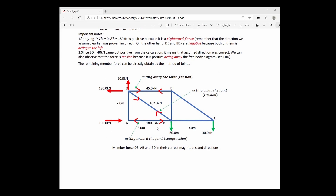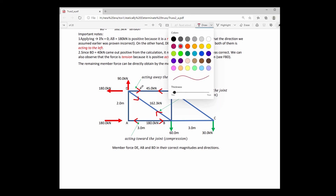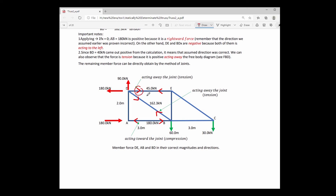Here is the summary of results: member force DE equals 45 kN under tension (acting away from the joint); member force BD equals 162.3 kN under tension (acting away from the joint); and member force AB equals 180 kN under compression (acting toward the joint). For a PDF copy, like and subscribe, and comment your email below.